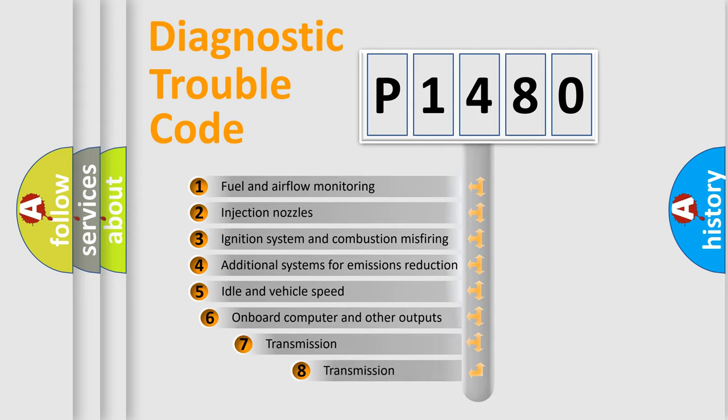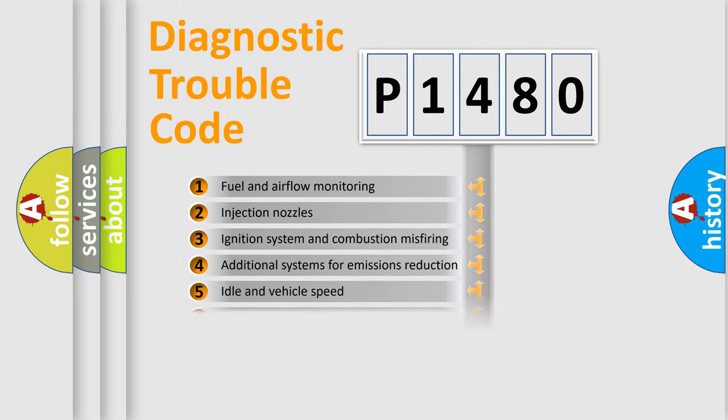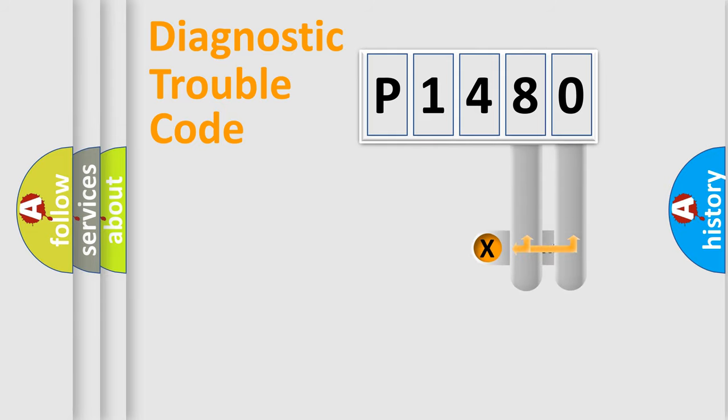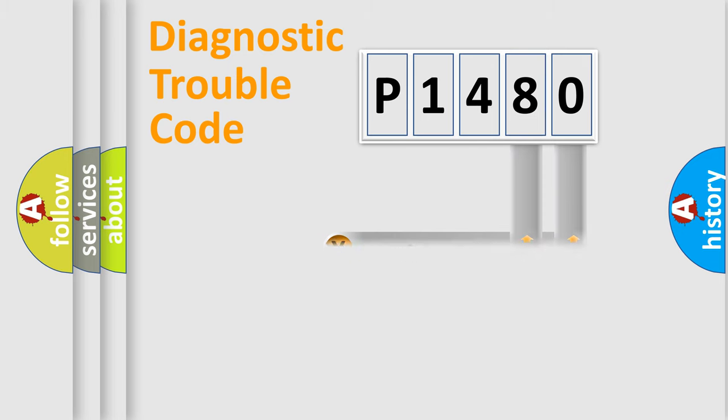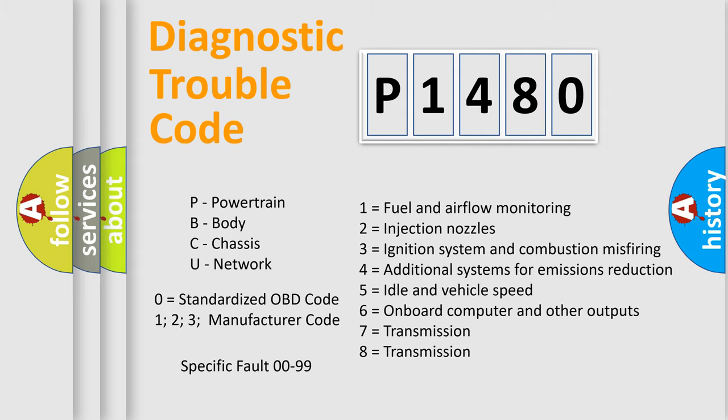The third character specifies a subset of errors. The distribution shown is valid only for the standardized DTC code. Only the last two characters define the specific fault of the group. Let's not forget that such a division is valid only if the second character code is expressed by the number zero.